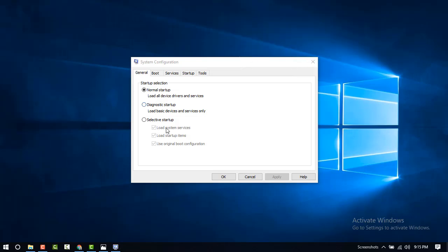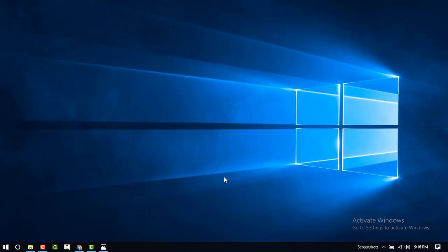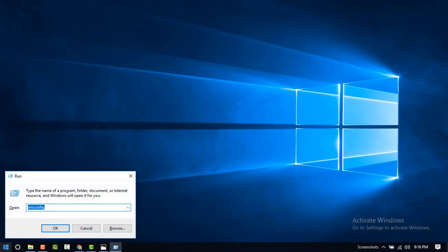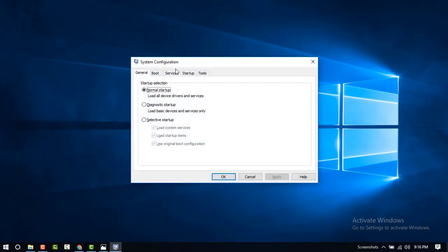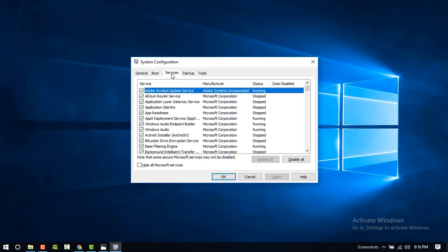Now select selective startup. Uncheck this one. Now go to the Services tab.